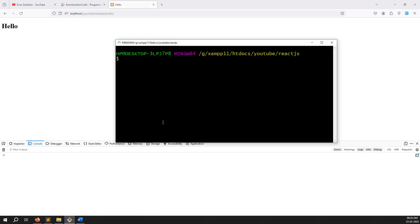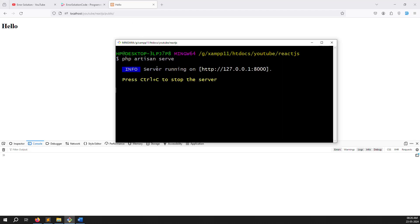Suppose you type php artisan serve - it's working. You can type php artisan serve and press enter, and you can see a URL is generated, then you can open the project. It's possible, but I also don't prefer it.